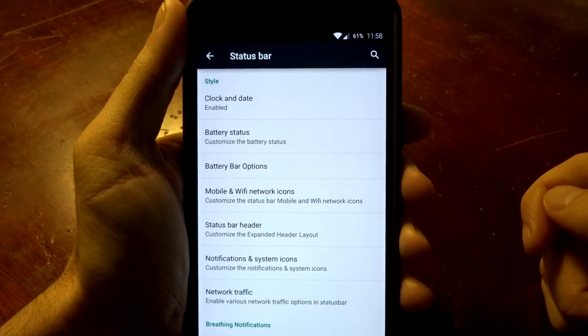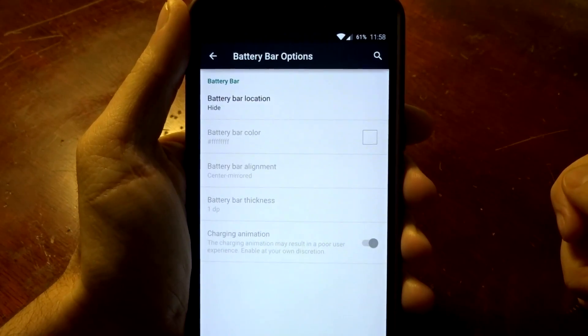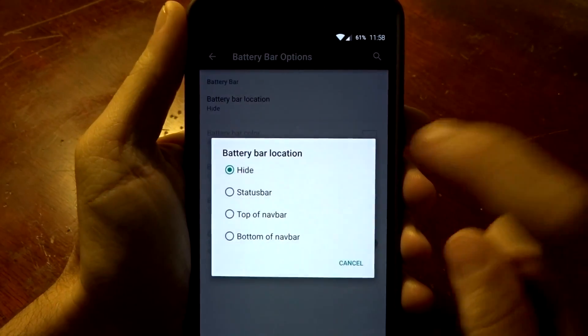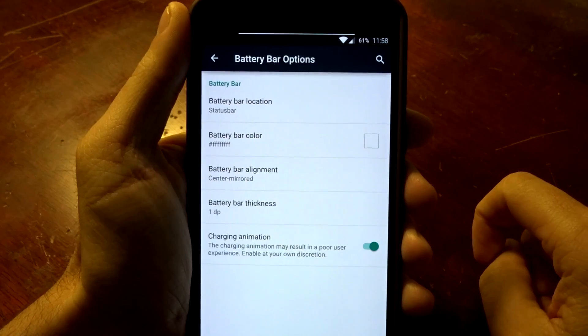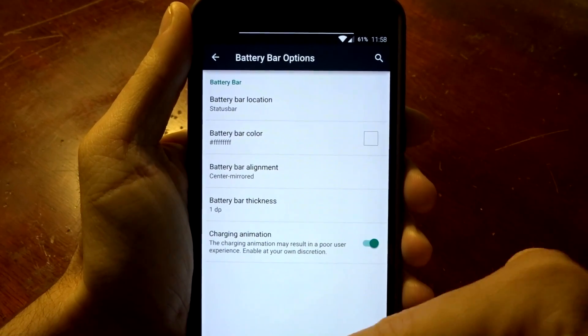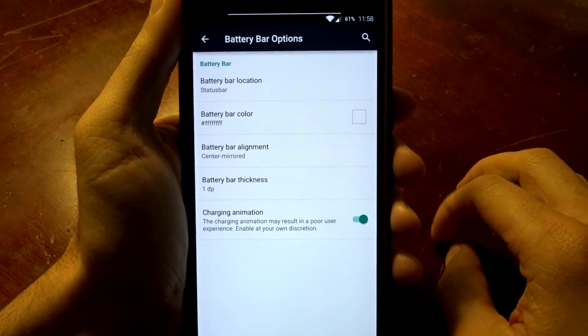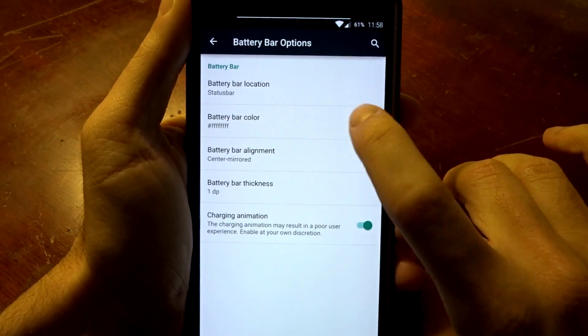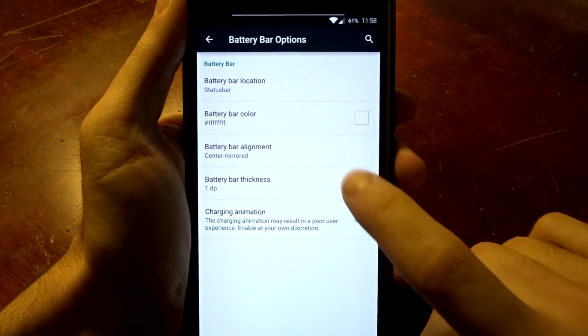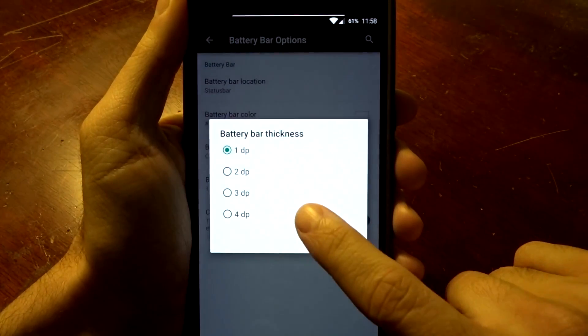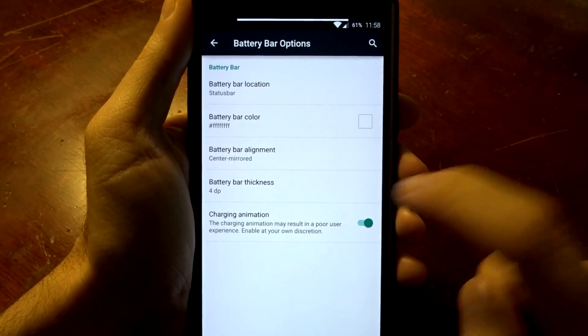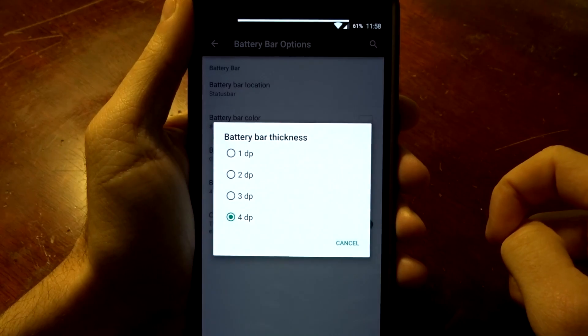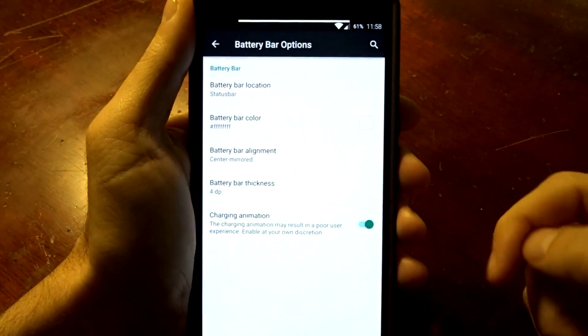You do have a battery bar option as well which some ROMs do not offer, and you can put that up there on the status bar or you can put it on the navigation bar if you use the lollipop default nav bar. You can change the color of that as well and you can also make the bar thicker if you want to, all the way up to 4dp, 1 to 4, so you have the values there.